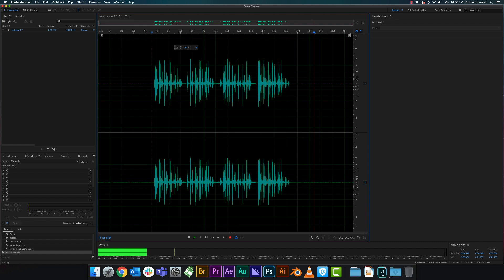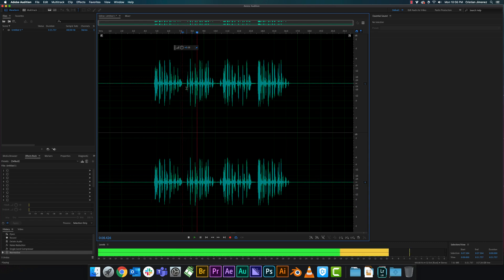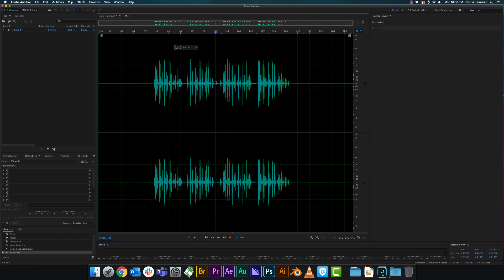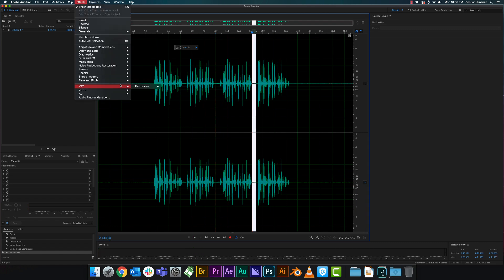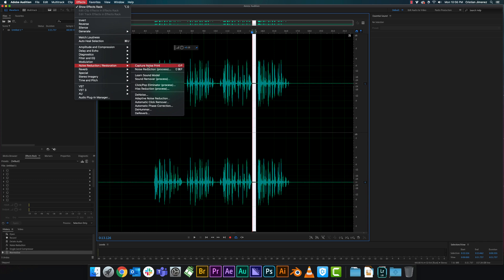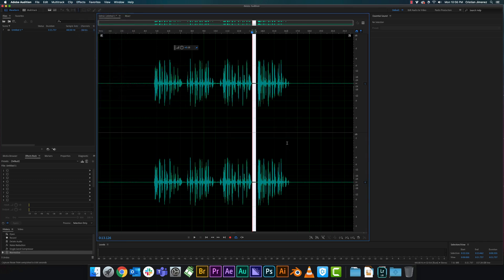That sounds pretty good right now. Another final step is you can go back and go through the noise capture point to remove some more background noise — listen for where some of that stuff is. So let's see if we can clean this bit up a little bit, so we're going to capture that.